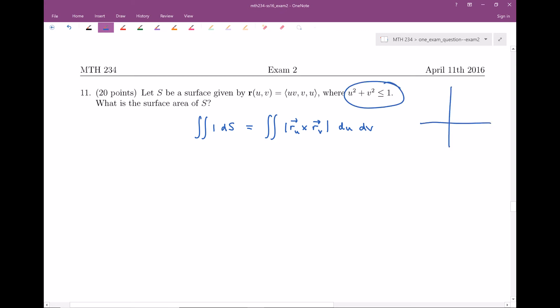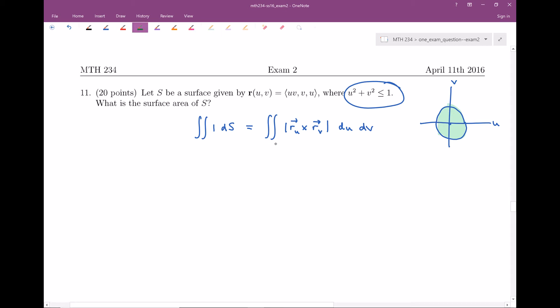Let's go ahead and set this up. We're going to be doing the double integral of the magnitude of the cross product of the partial derivatives of our parametrization, and then integrate with respect to u and v over this region. Let me do a little sketch — we have the uv-plane, and u² + v² ≤ 1 gives the disk of radius one centered at the origin. This is the region D that we're integrating over. We need to calculate the cross product, some partial derivatives, and the magnitude — quite a few things to do.